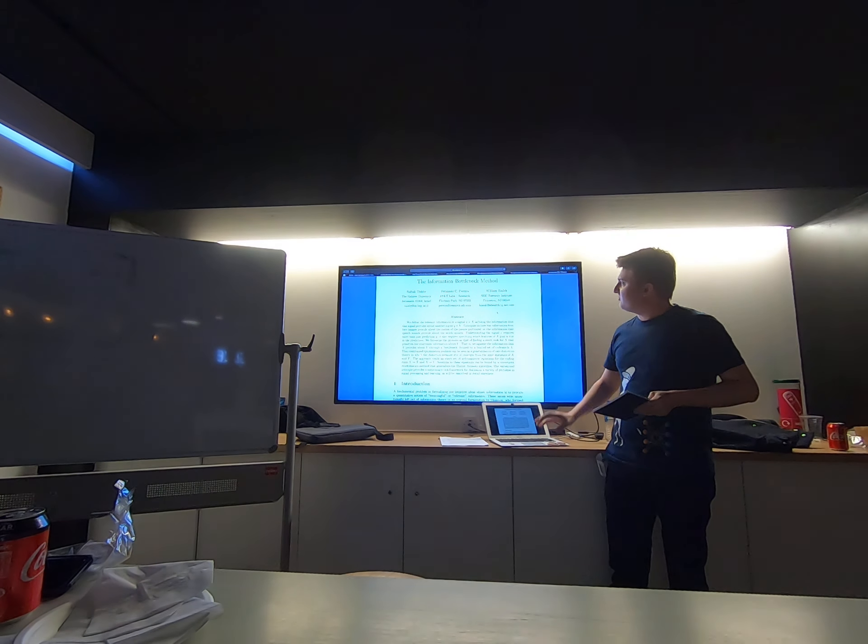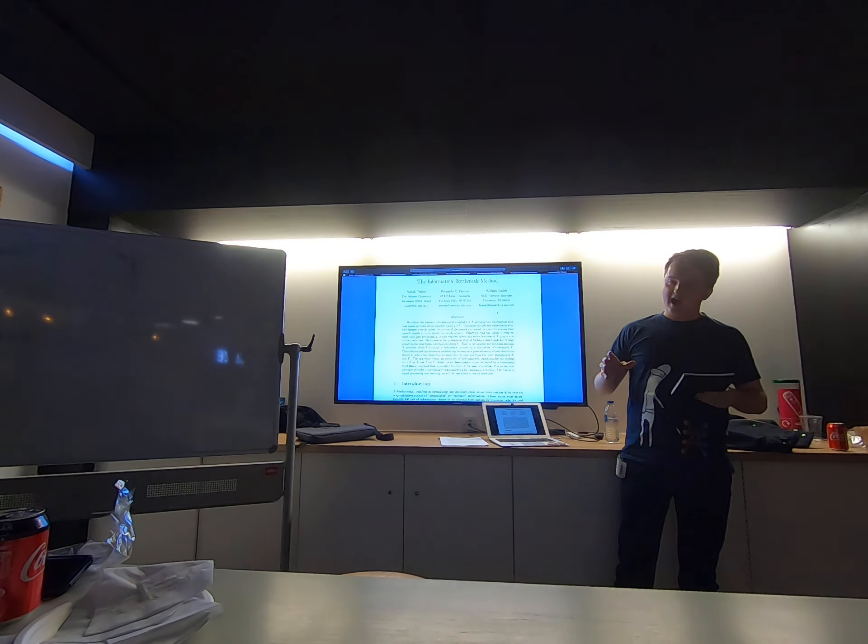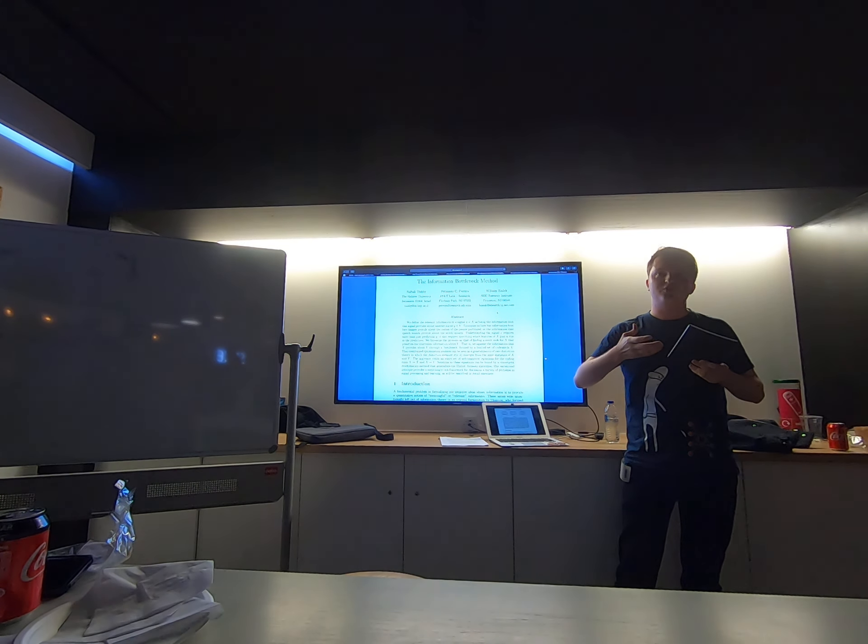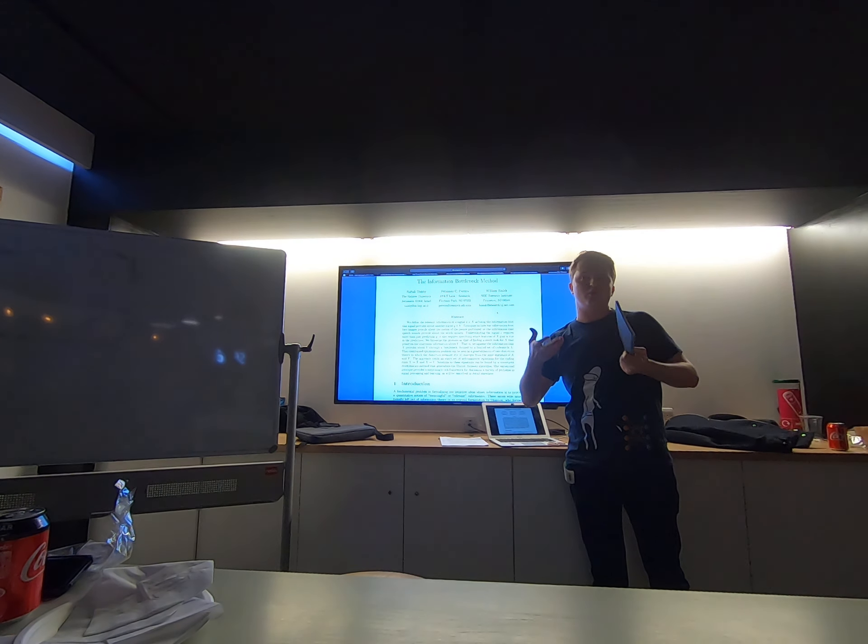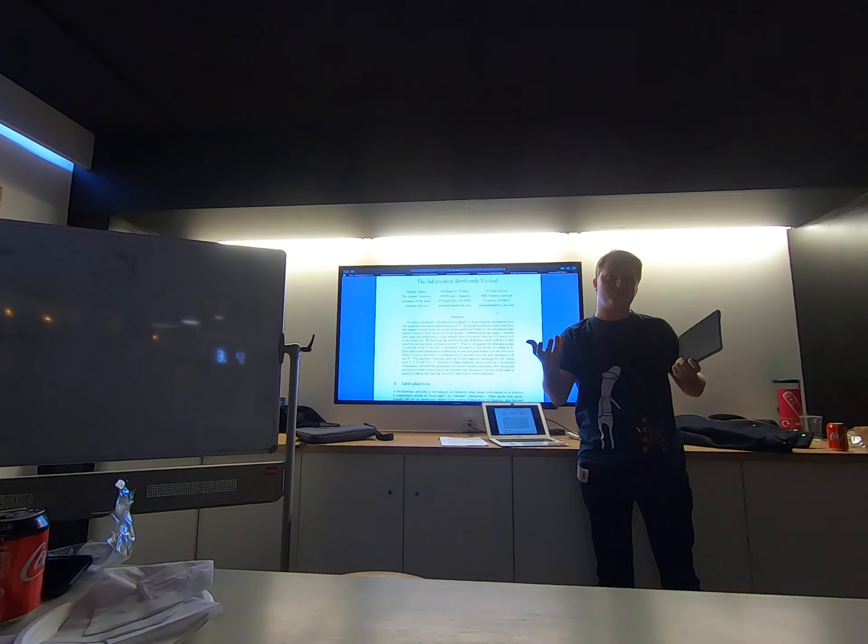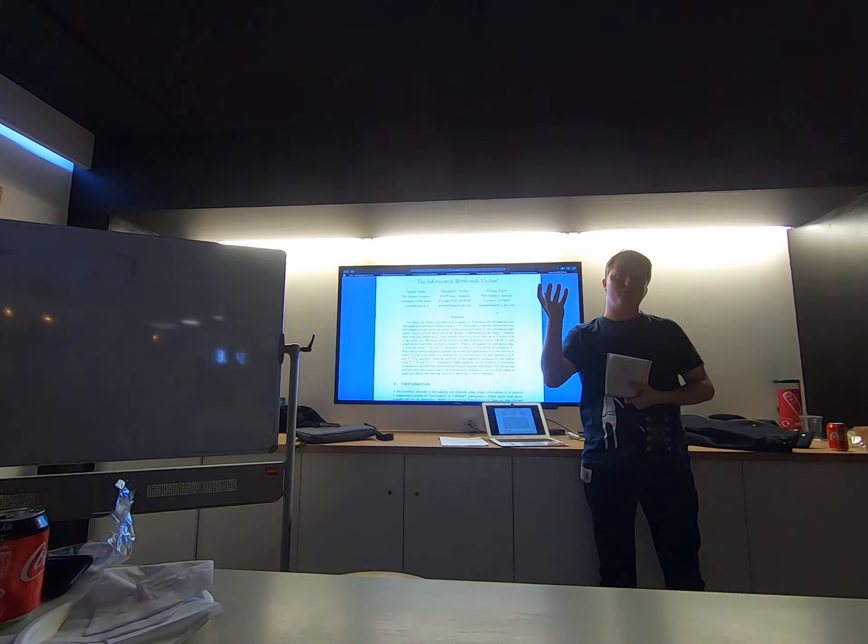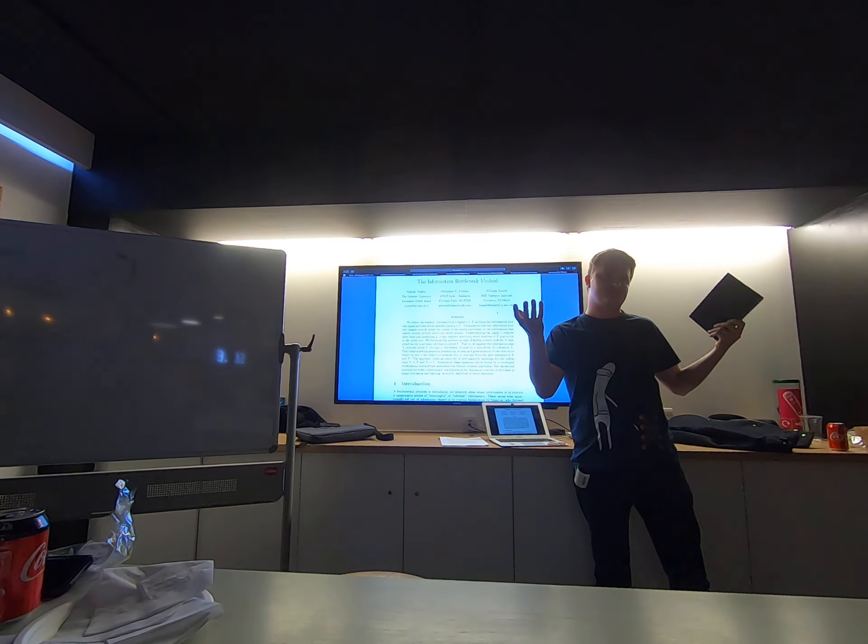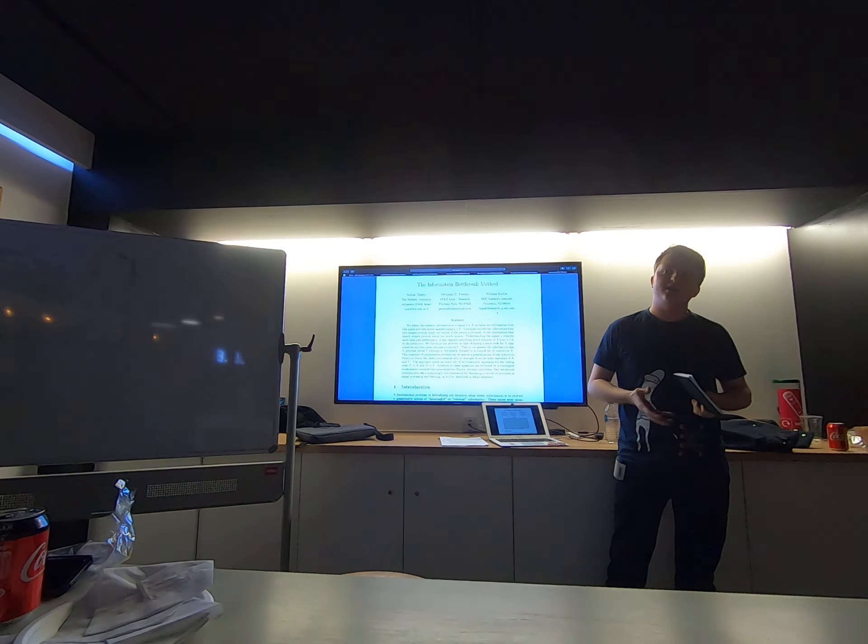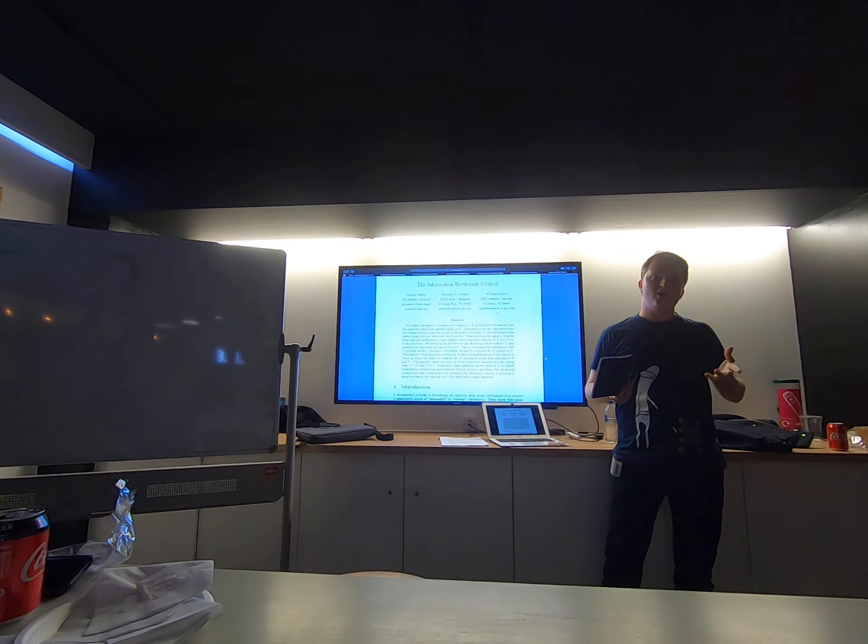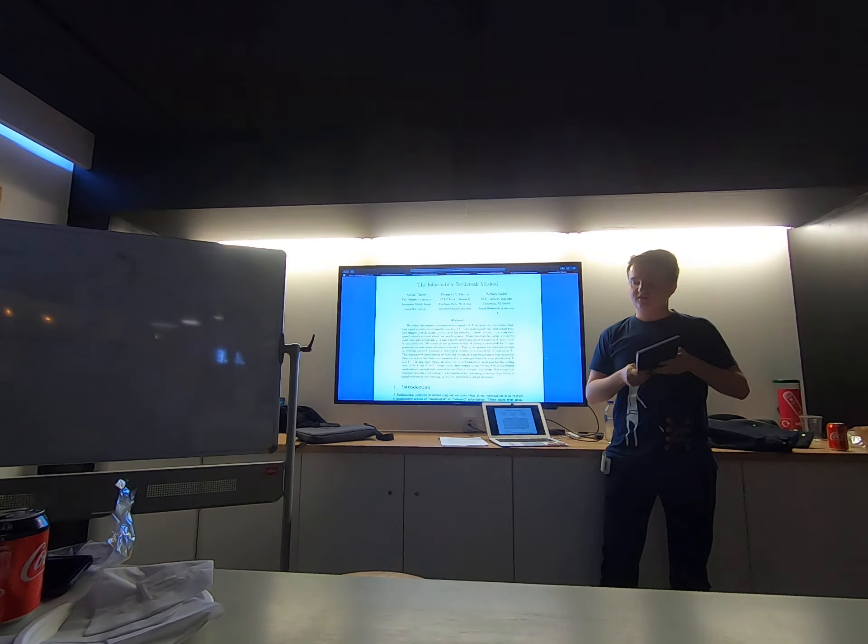So information bottleneck itself is pure information theory stuff. And basically, what it allows us to do is try to estimate the relevance of information in one signal about the other signal. Relevance is something that we can only get from if we have two signals. If we just have one signal, we need something for it to be relevant to. So an information bottleneck is kind of a very efficient representation of relevance from one signal to another.